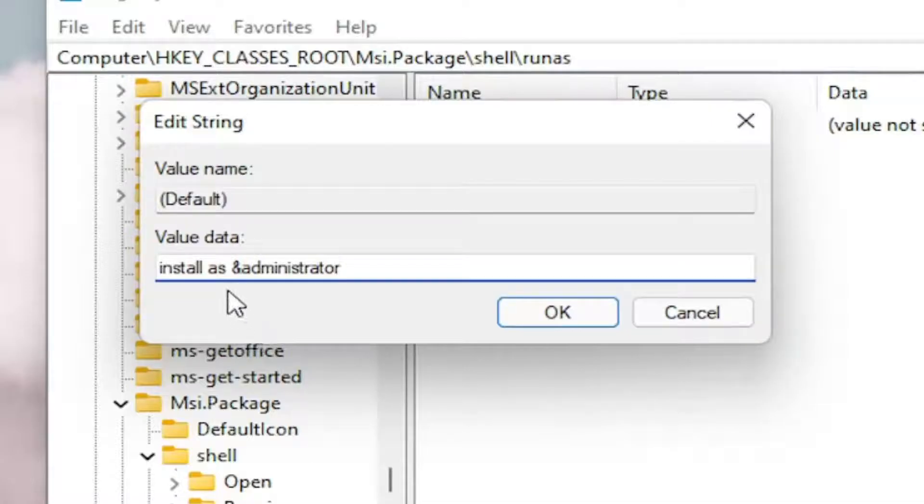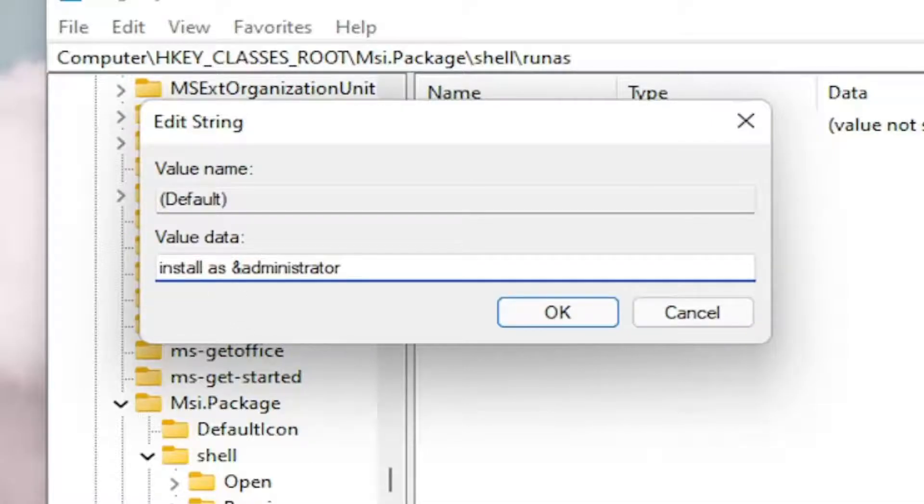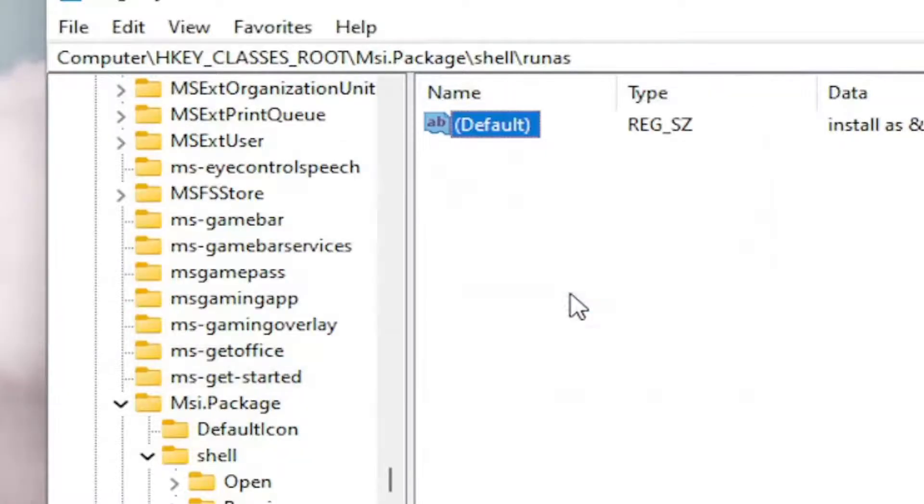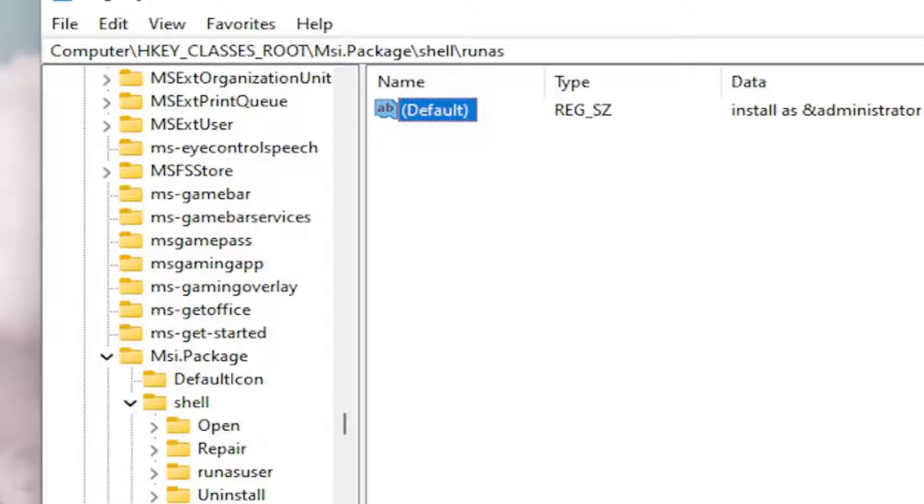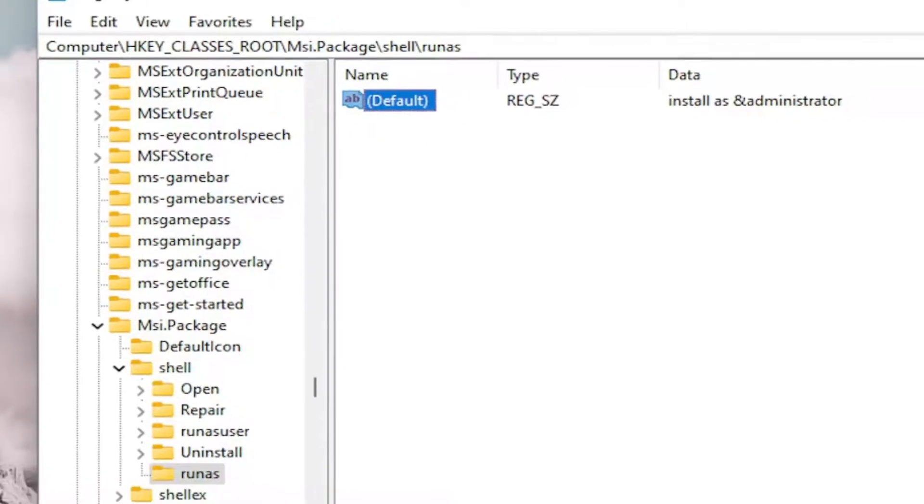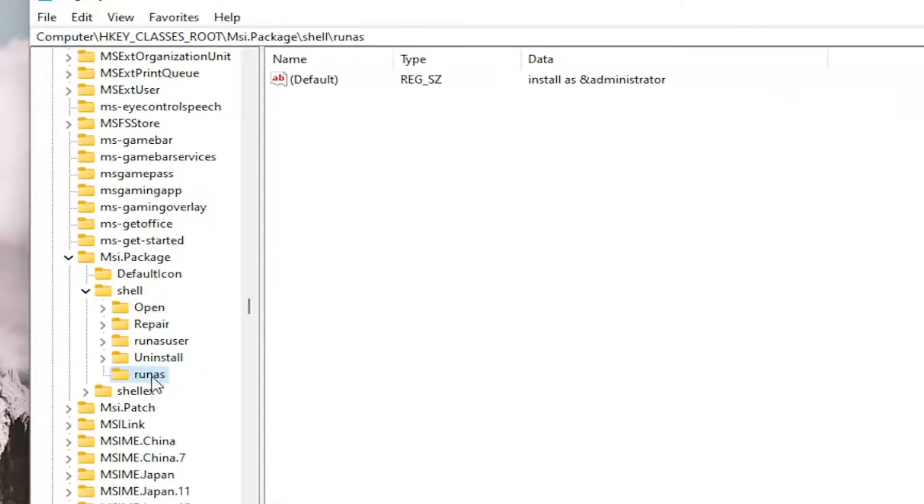Exactly how you see it on my screen here. So 'Install As &Administrator' with the ampersand sign before Administrator. Select OK. Once you've done that, right-click on the RunAs folder. Select New and then select Key.